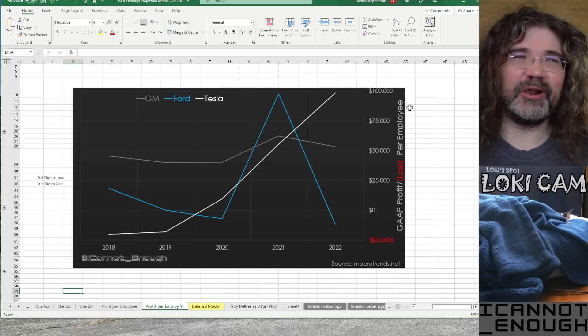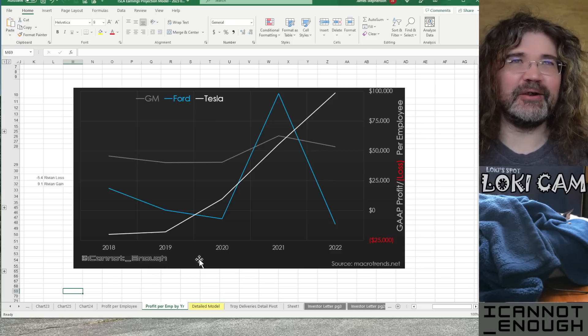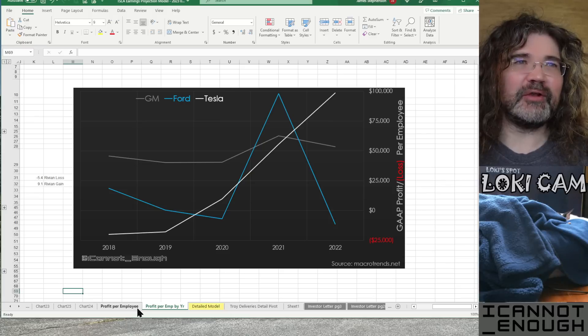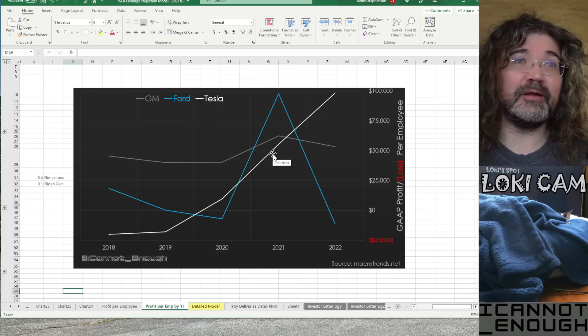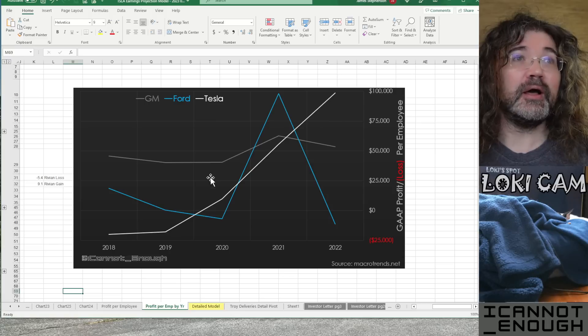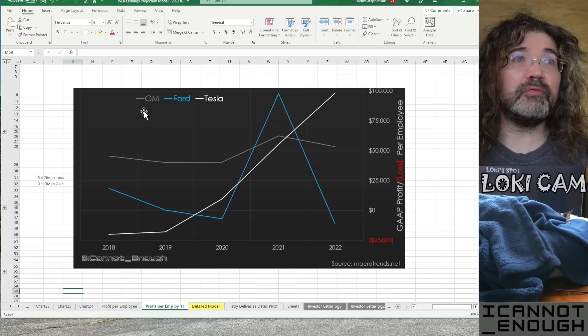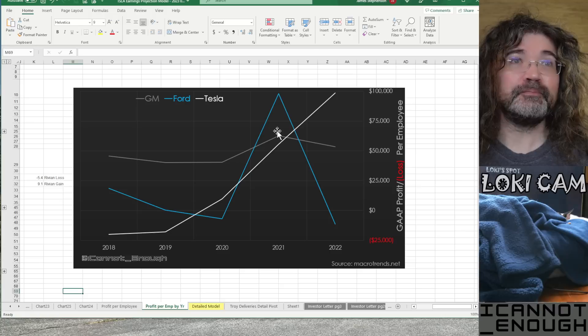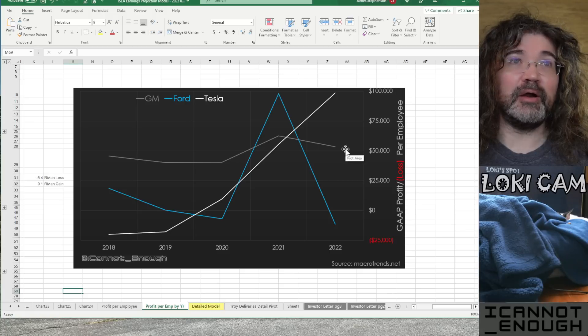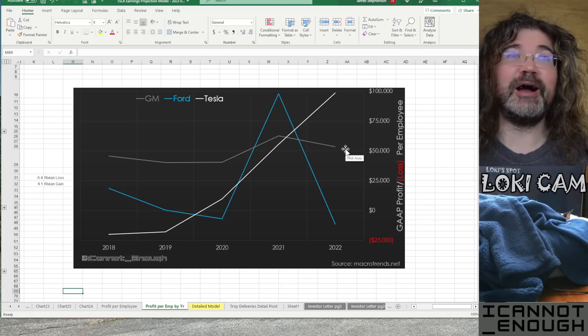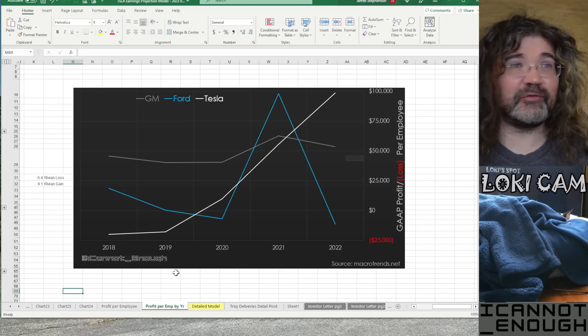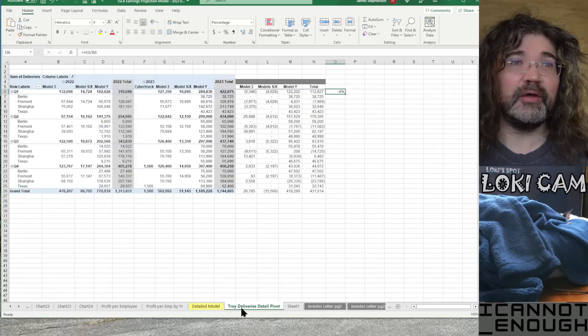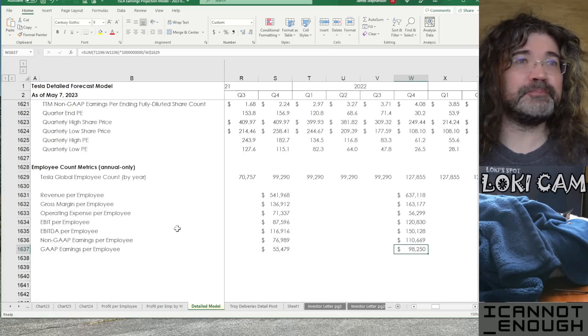So, here's GAAP profit or loss per employee by year. Tesla's is improving every year. It gets better than it did the year before. Ford and GM, you know, are not showing steady progress up and to the right the way Tesla is. So, that's what those are good for.